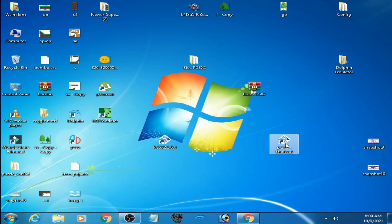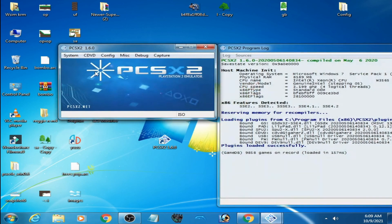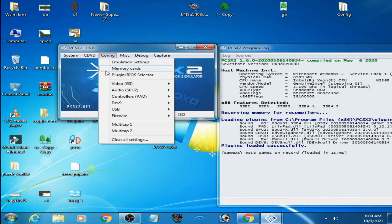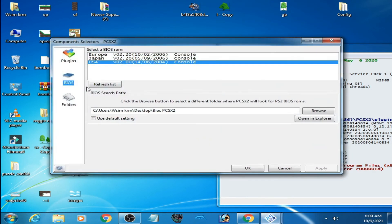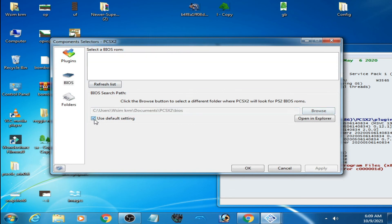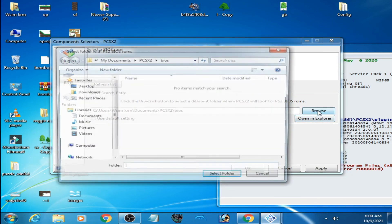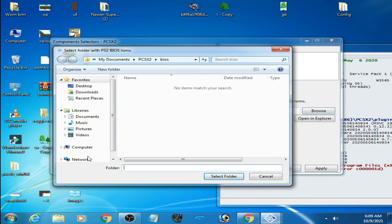Go to Desktop, and here is the BIOS folder. It's done. Apply, OK, and then System Boot BIOS file.